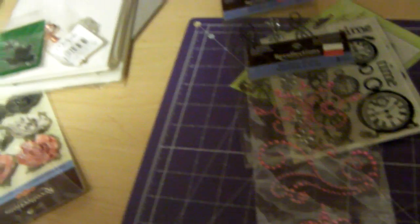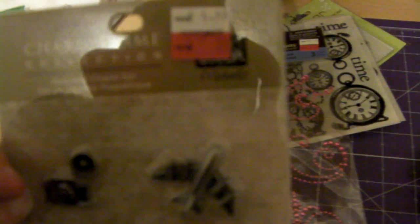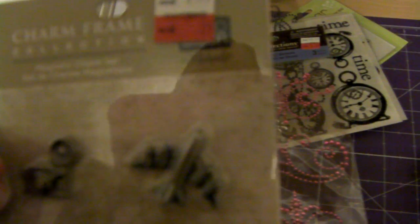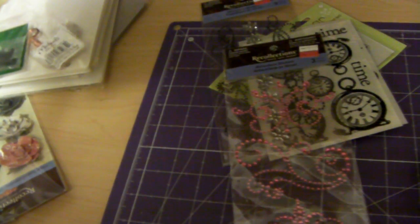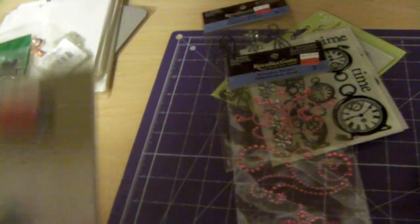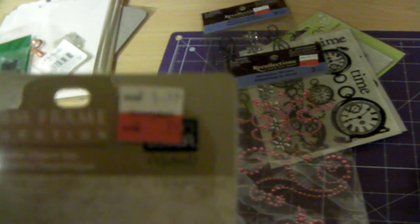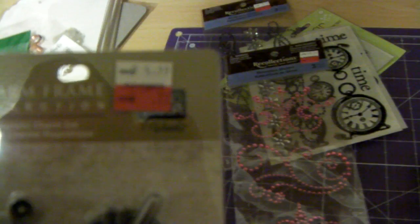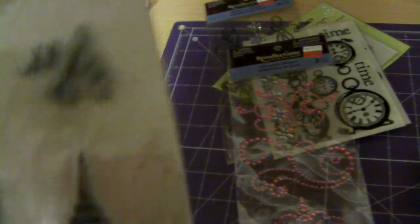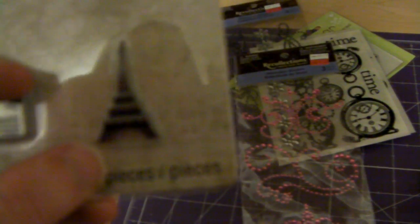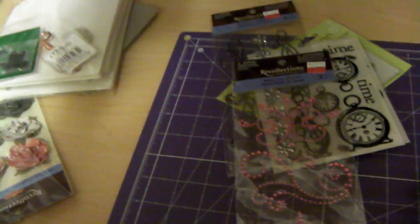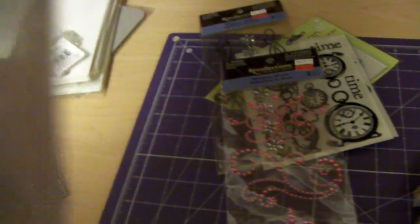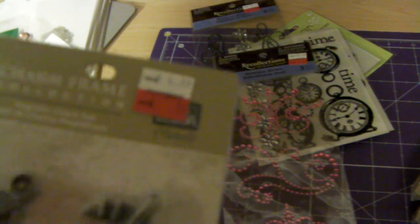And then, of course, I found these. They're Charm Frame Collection. I can't see who they're by, but it's Michaels brand, I'm guessing, because it has Michaels right there underneath the price tag. And it's got a plane, a camera, a little postcard, and then, of course, the Eiffel Tower. And this was only $0.79. So, an offer I could not refuse.